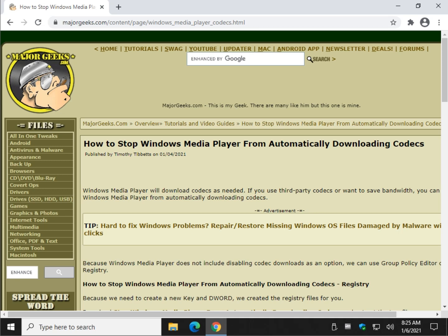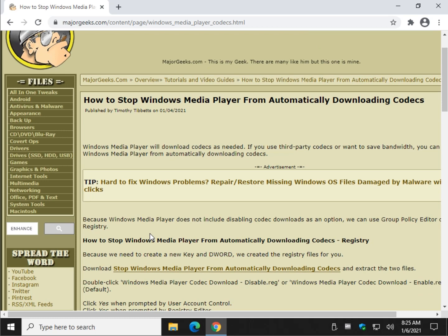Hey there Geeks, Tim with MajorGeeks.com. Today we're going to show you how to stop Windows Media Player from downloading codecs automatically. Perhaps you use Shark or K-Lite codec packs and you'd prefer to manage them yourself. Let's take a look at how to do it.